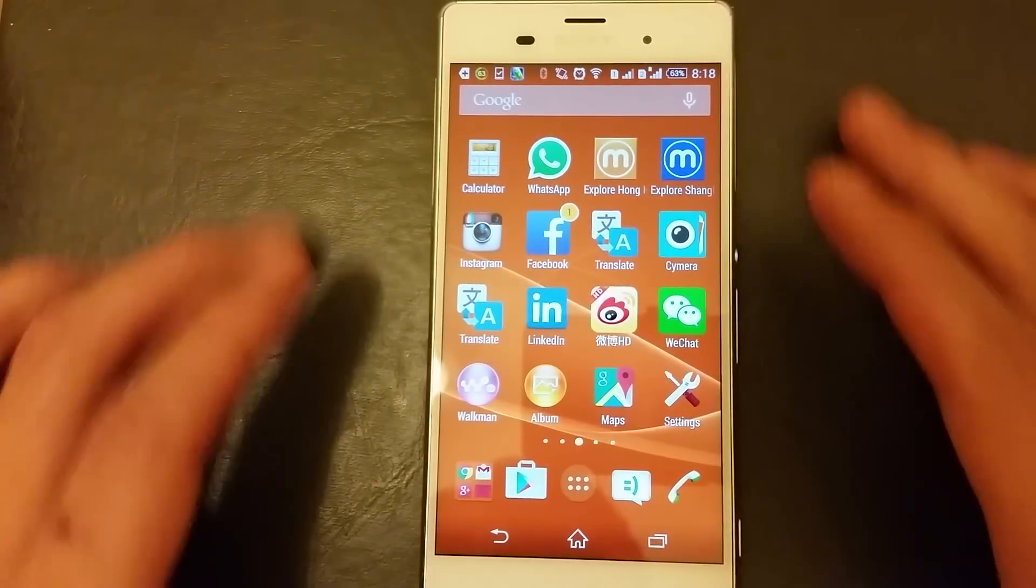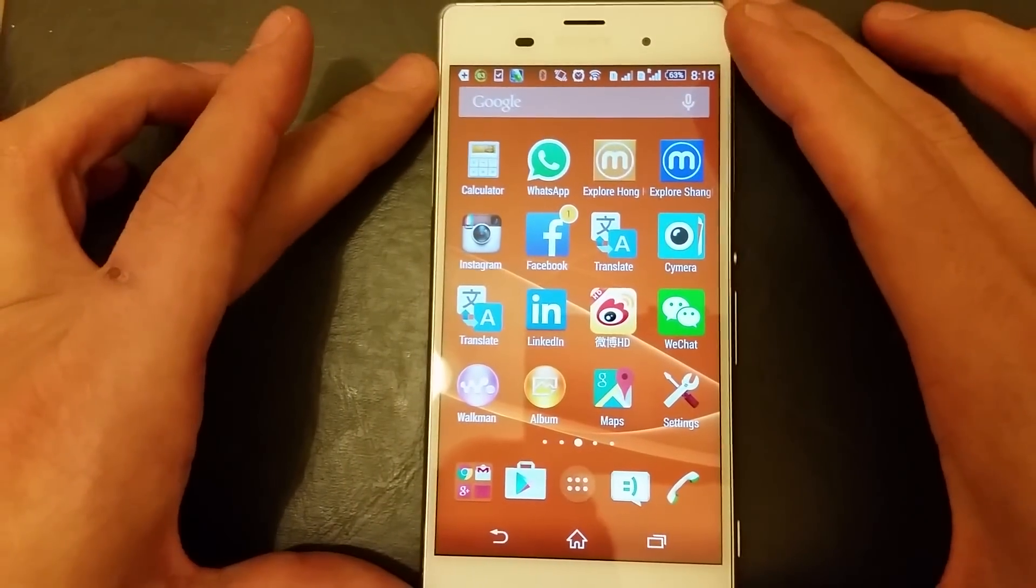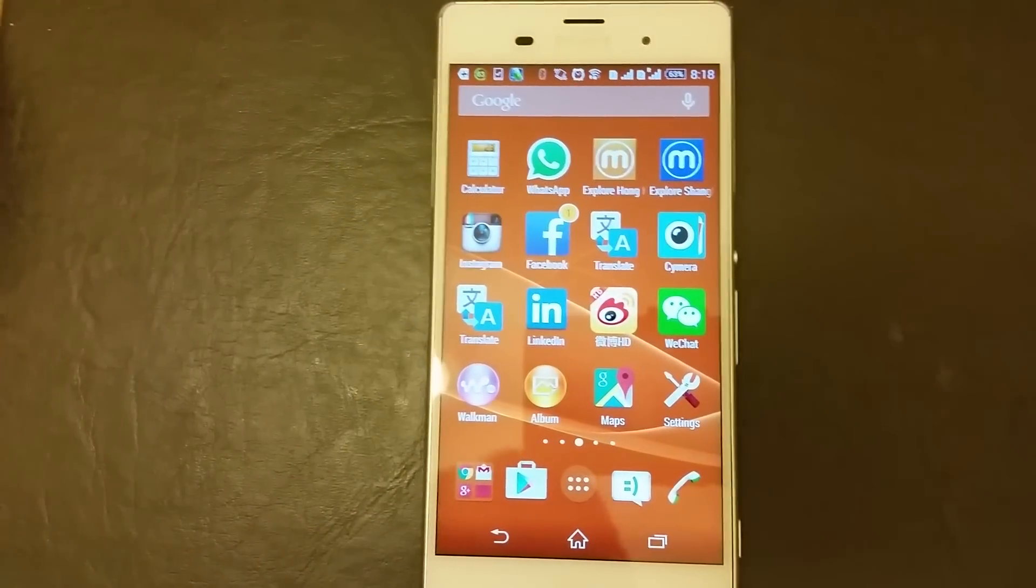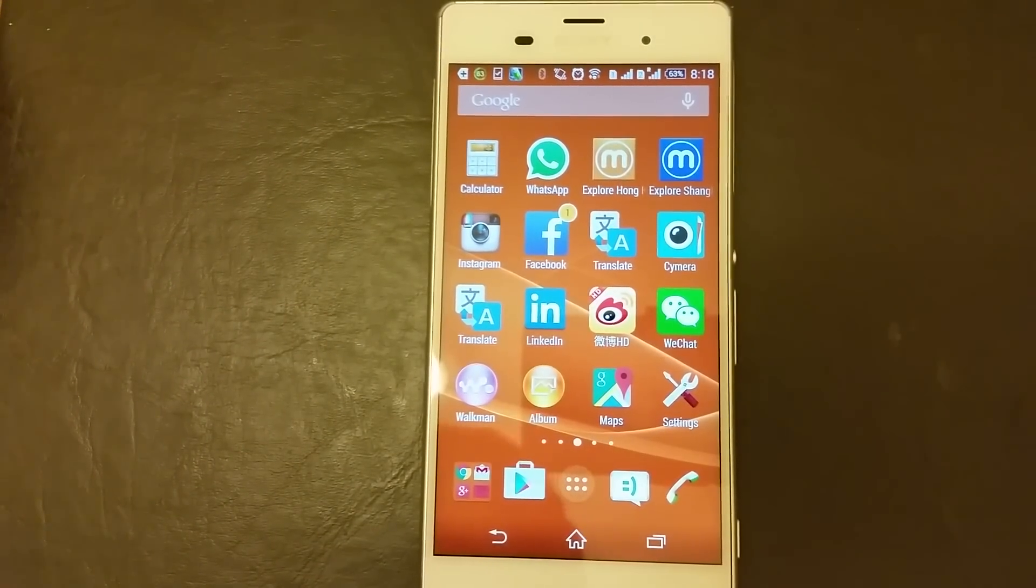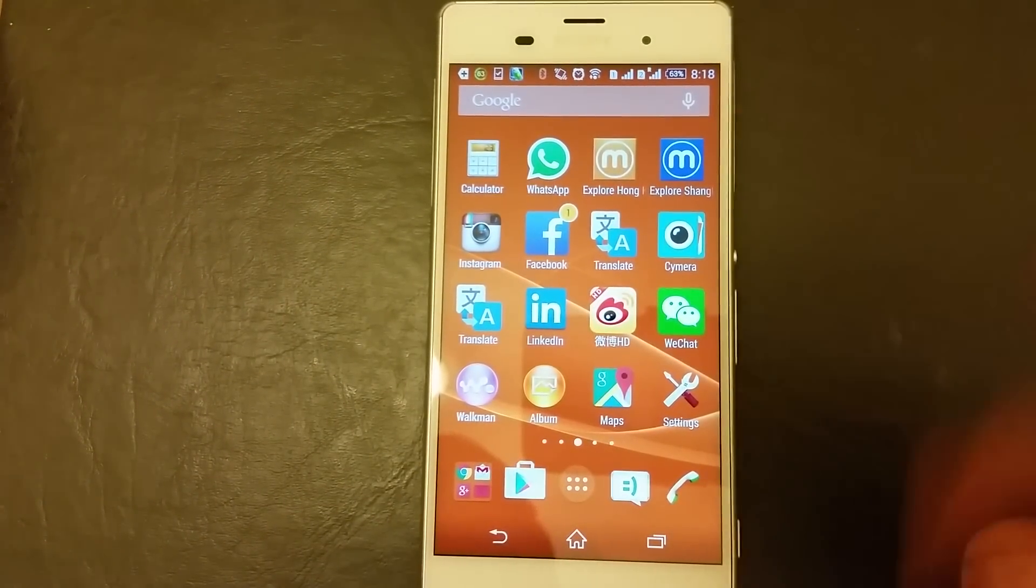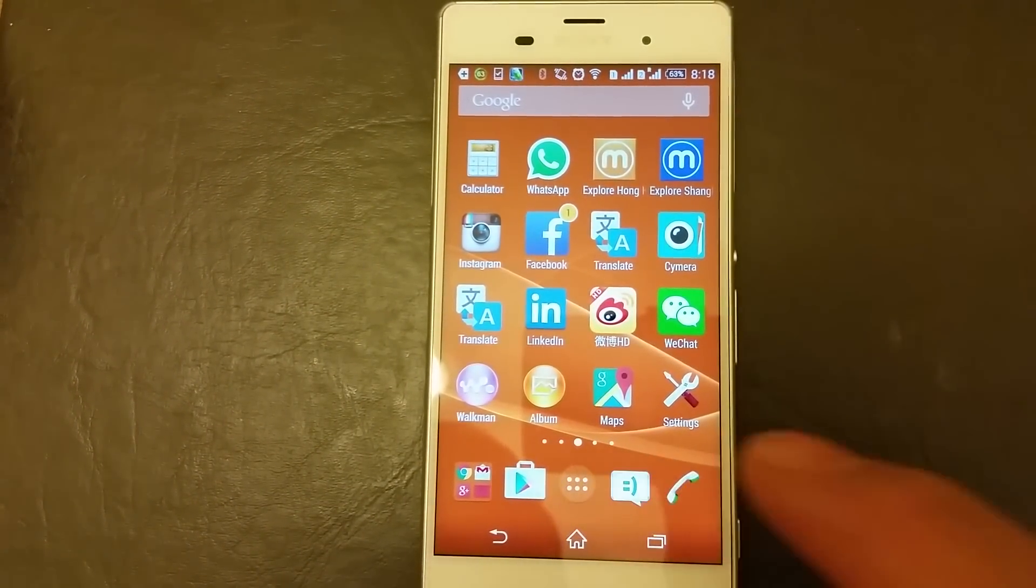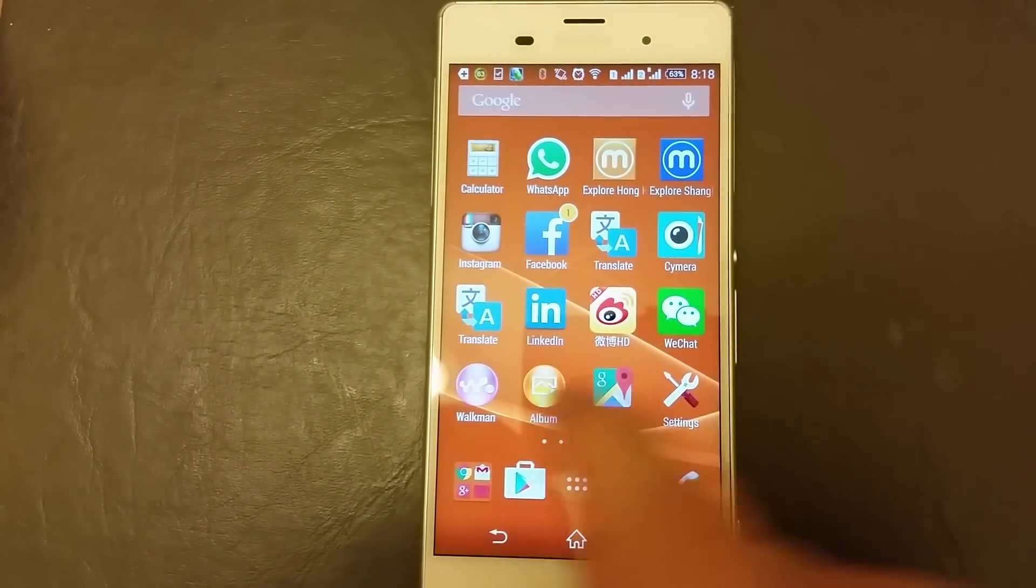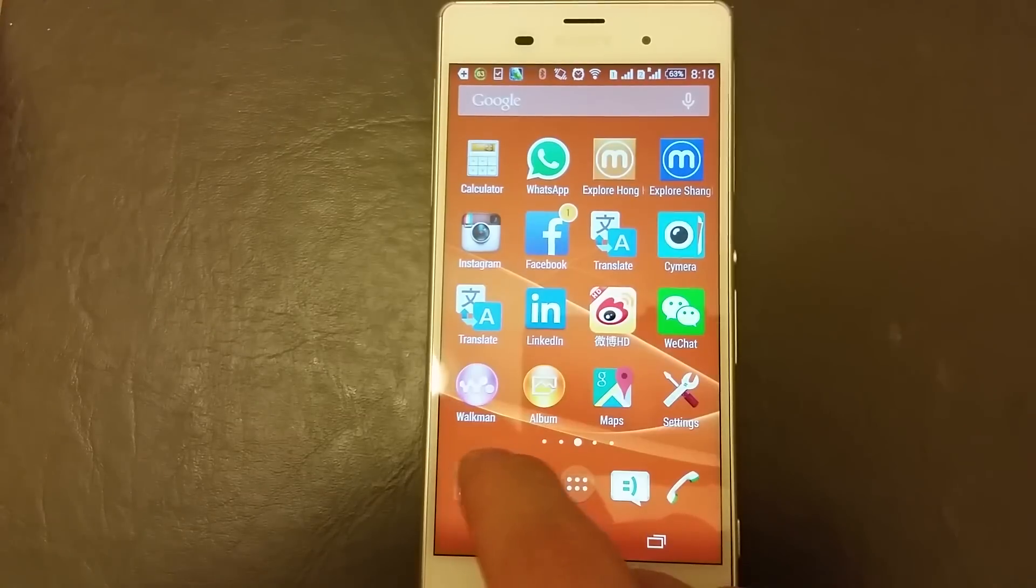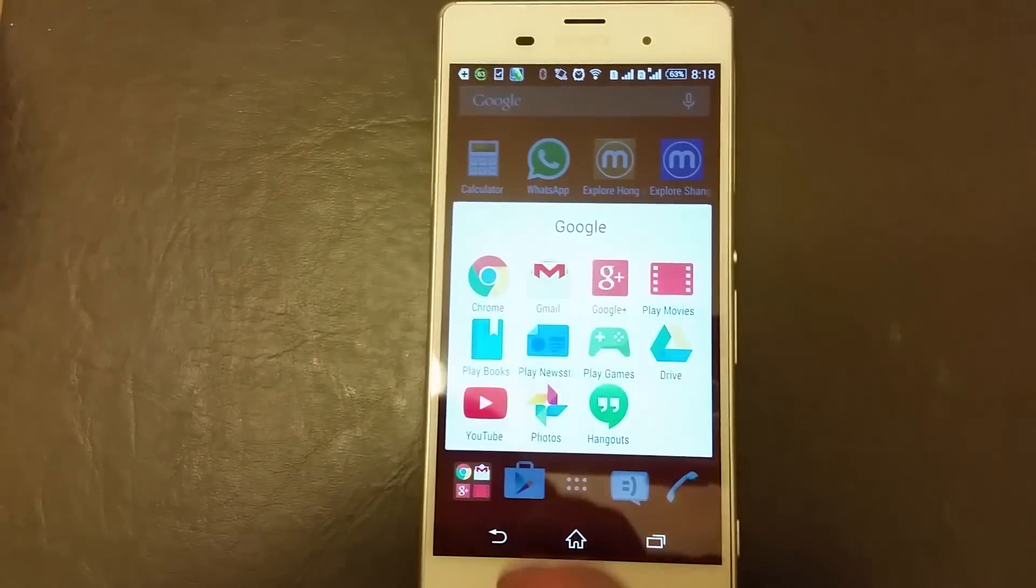So I have my Sony Xperia Z3 here and I'm going to show you how to clear the internet browsing history on Google Chrome as well as Mozilla Firefox. So let's do Google Chrome first.